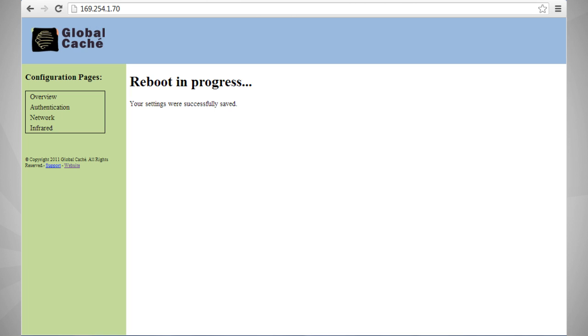To test whether the gateway has joined the Wi-Fi network, you can look at the back of the gateway and see that the power light is blinking once every second. This is to let you know that the gateway is on the network.